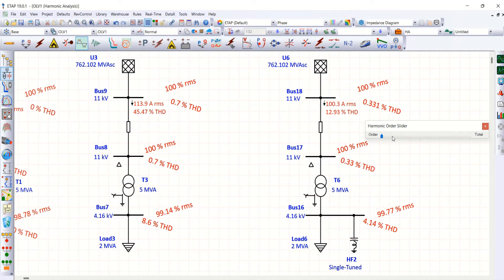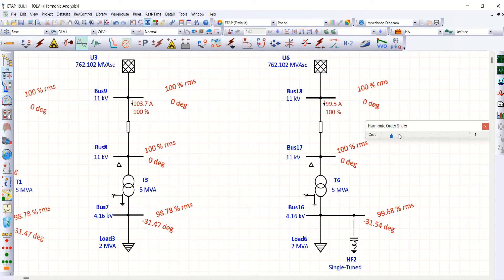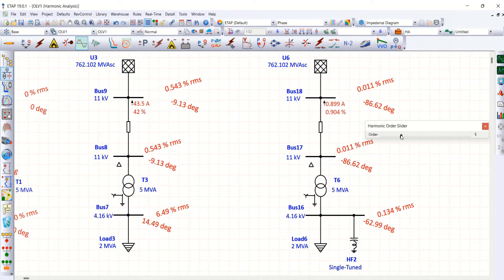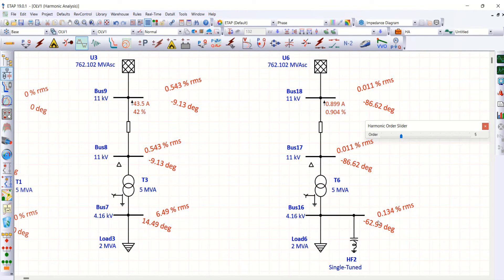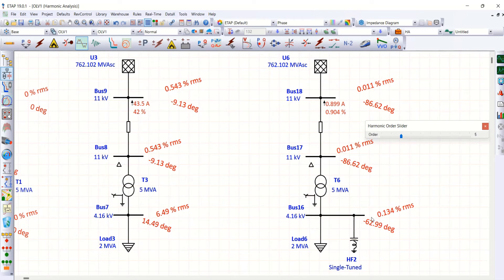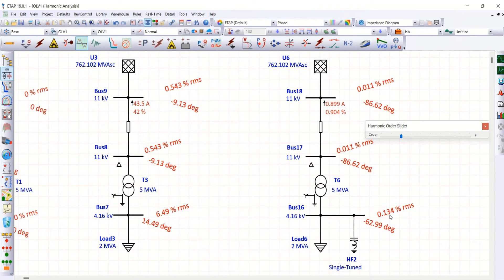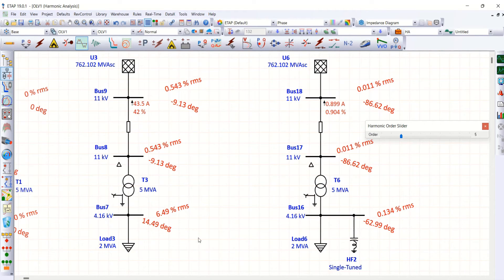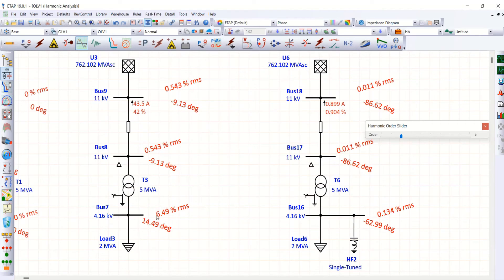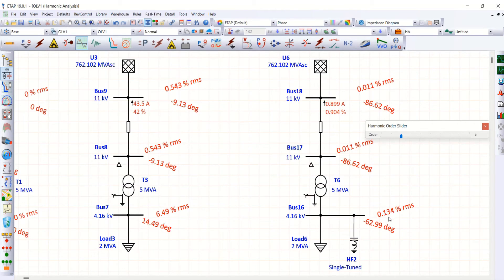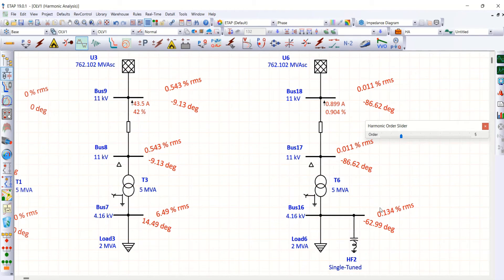Let me check whether I am able to reduce the fifth harmonic value. You see here, fifth order, fifth order values, almost negligible amount. 0.134 percentage. Whereas, in a normal scenario, that is without filter, it is around 6.49. So, one of the objective is over. We have reduced fifth order harmonics.